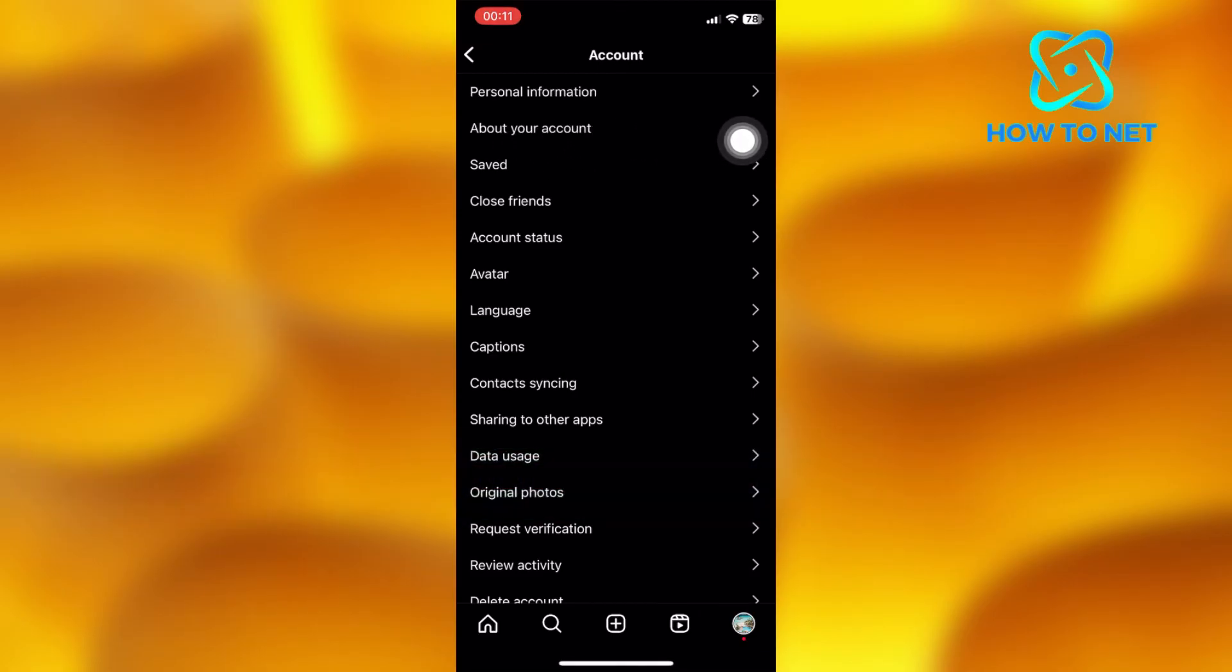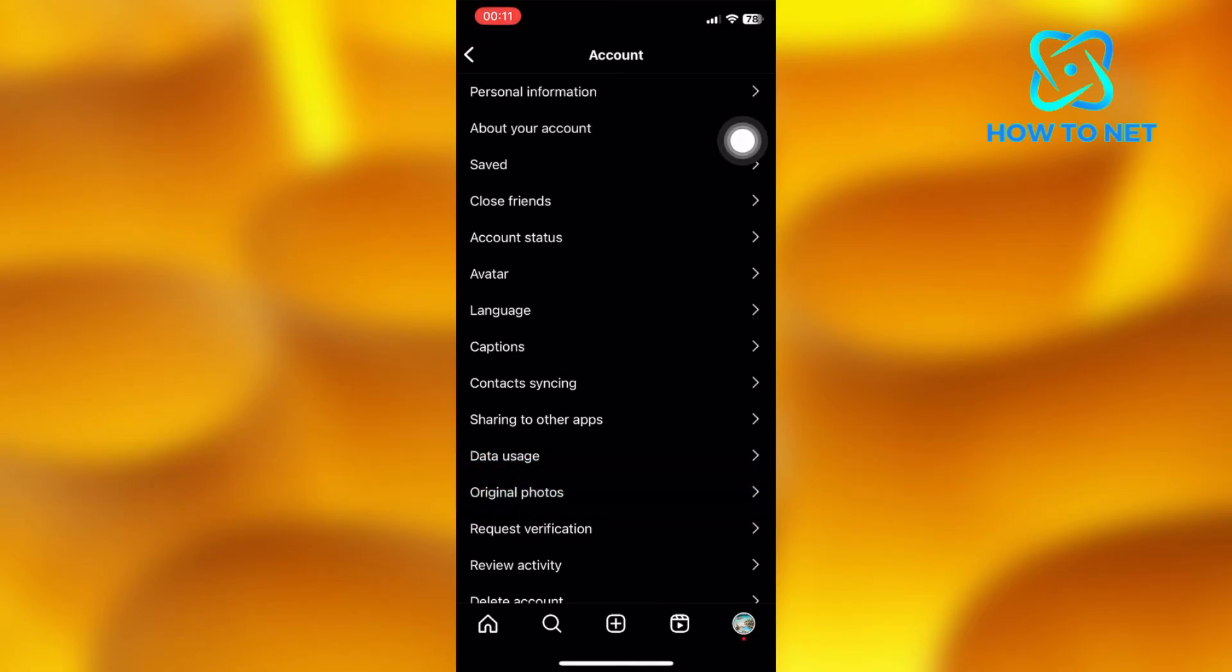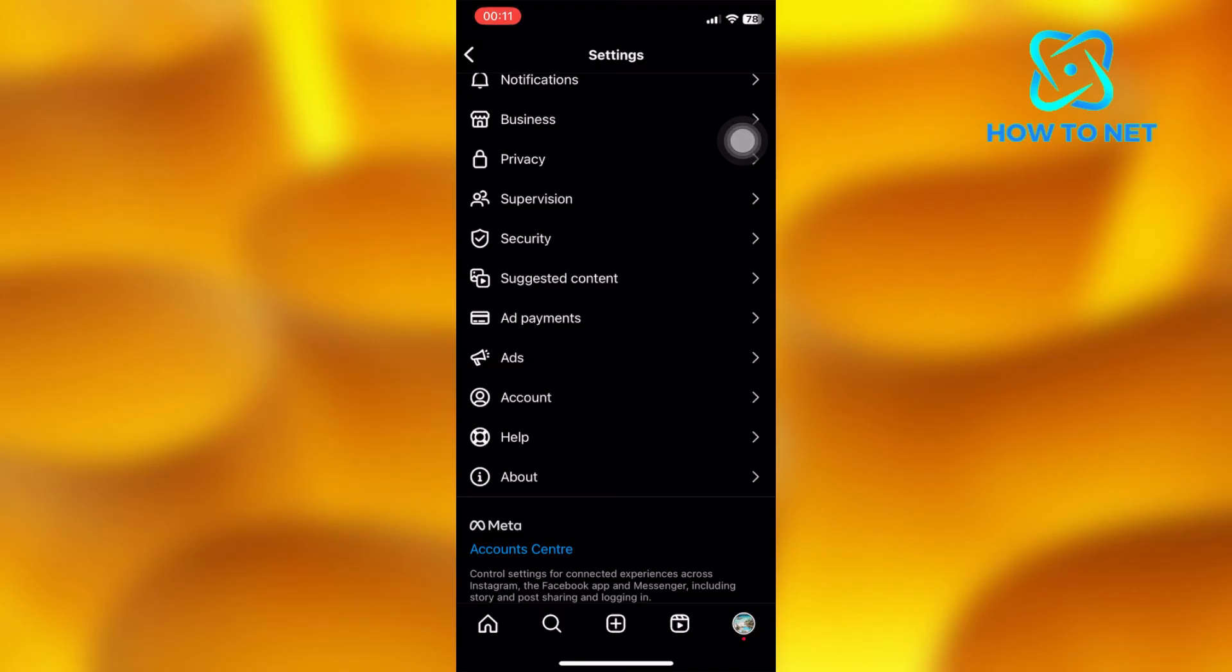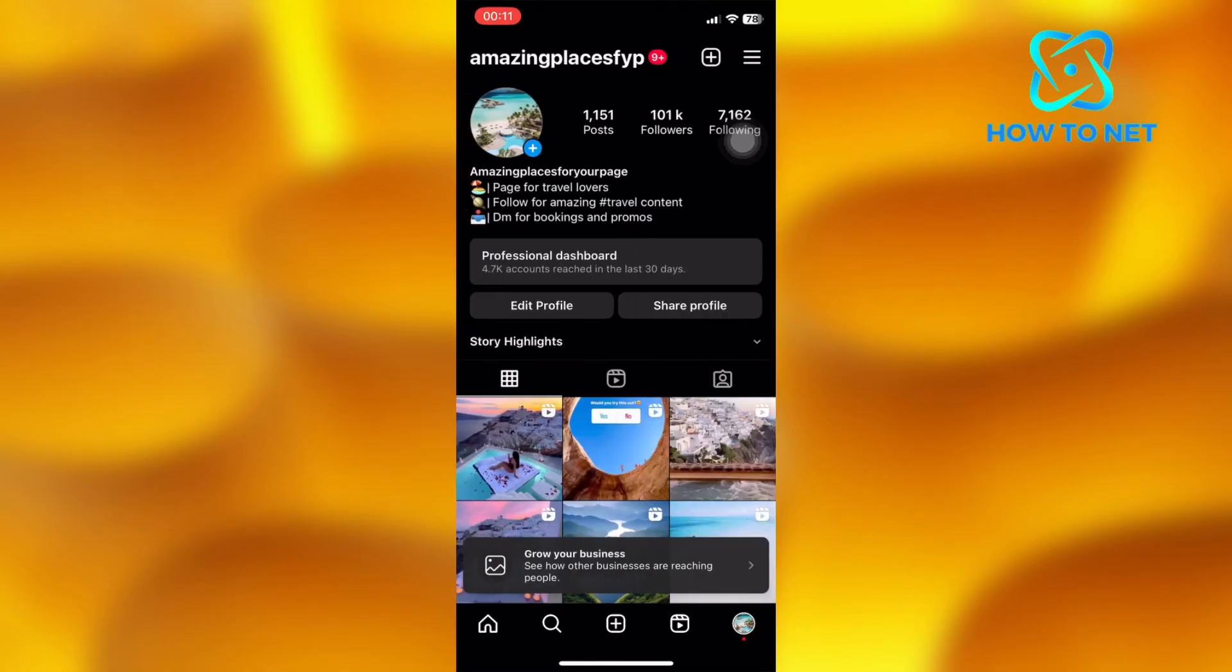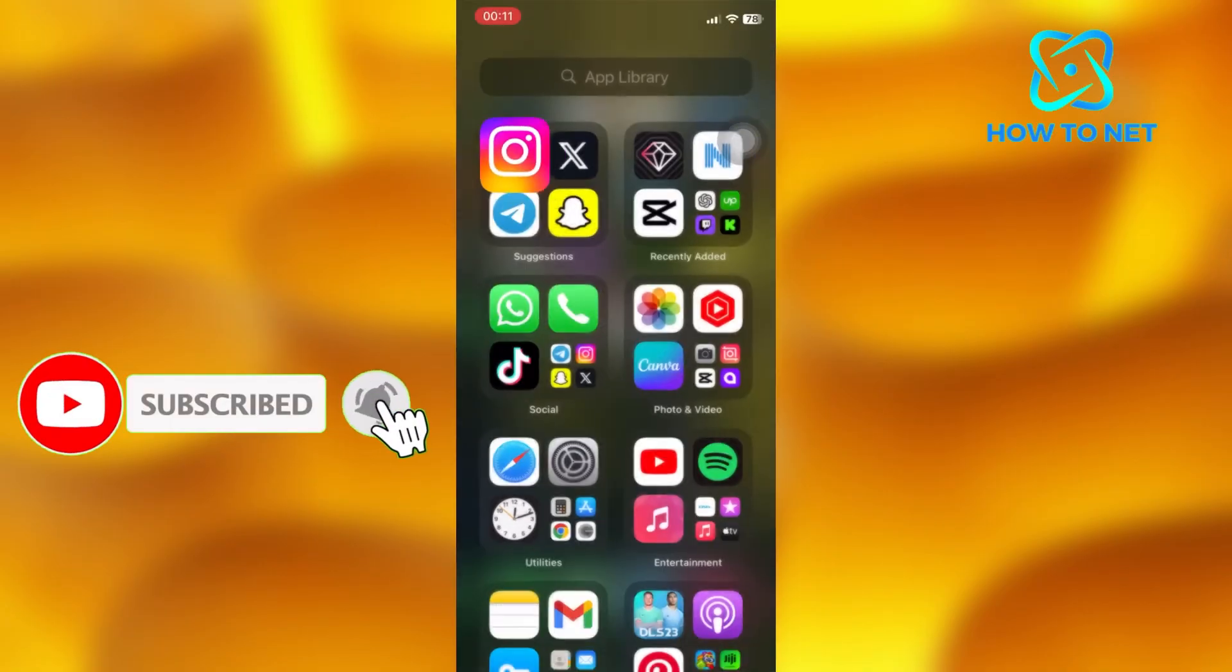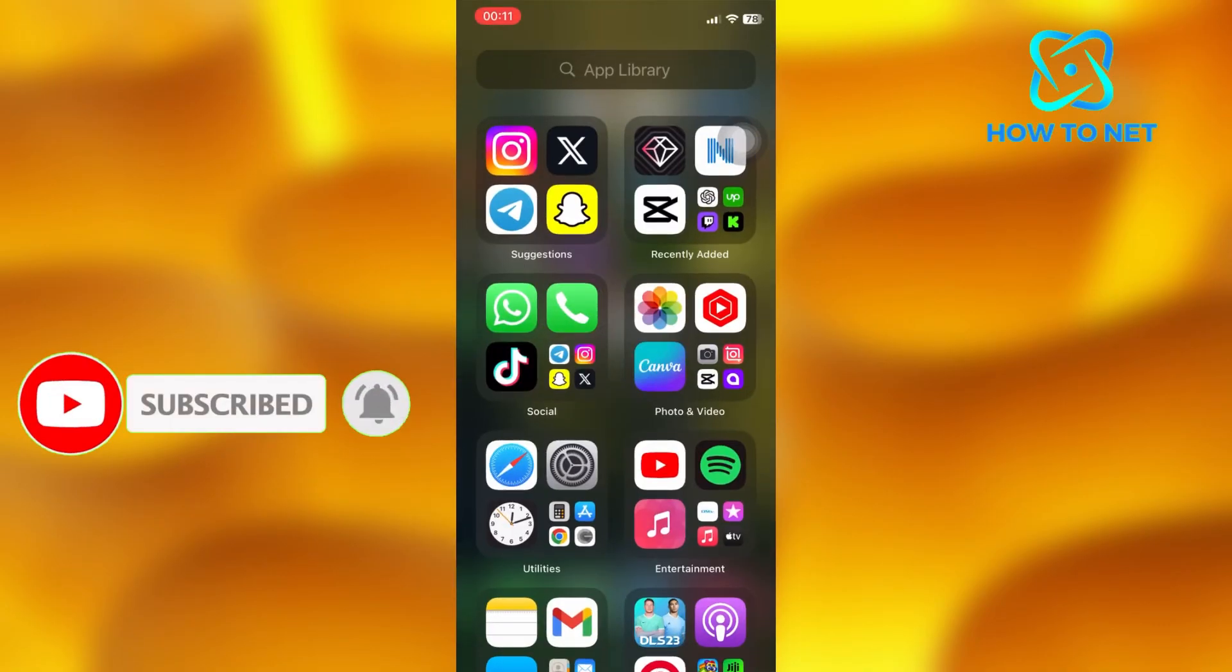Other than that guys, that's how you can hide your country location on Instagram. If you find this helpful, go ahead and leave a like, share and subscribe for more tutorials like this one.